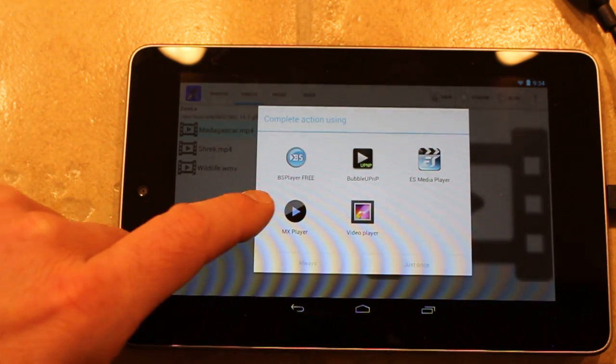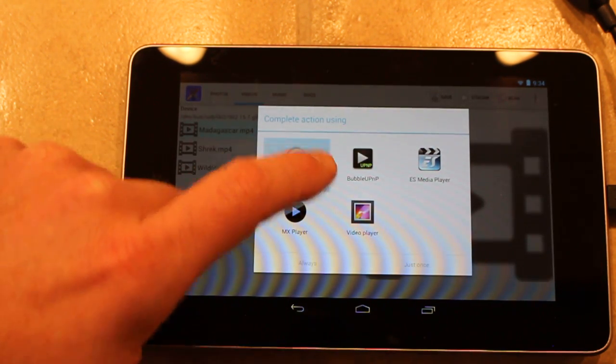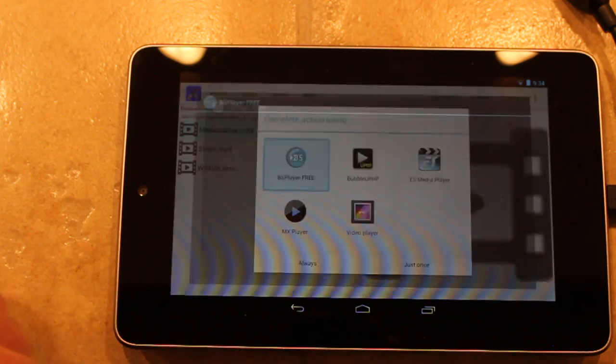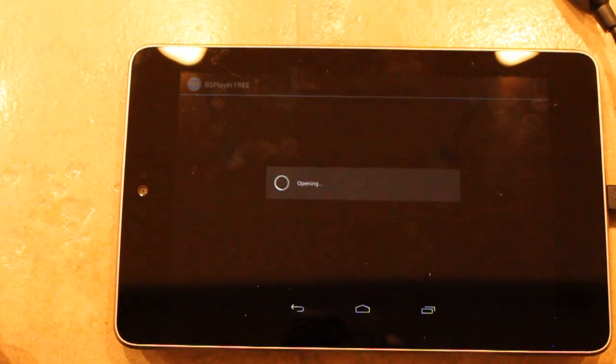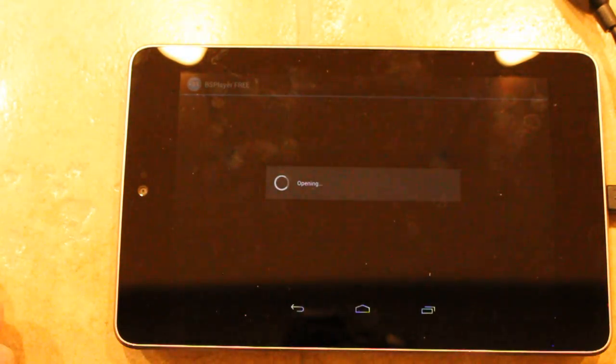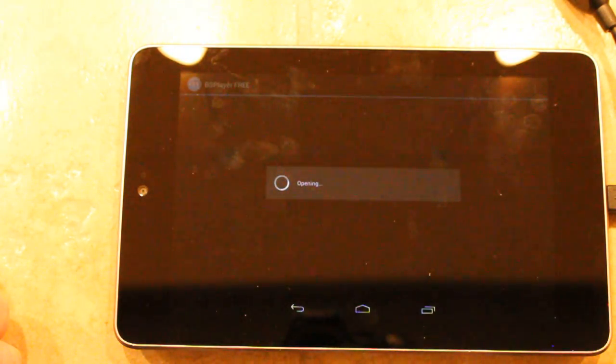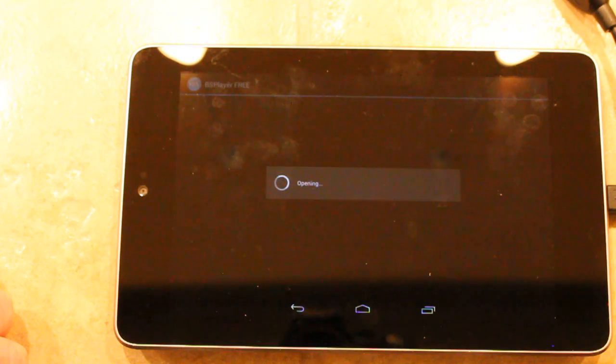Pick a movie, pick stream, pick a player, and then in a few seconds we should have video.